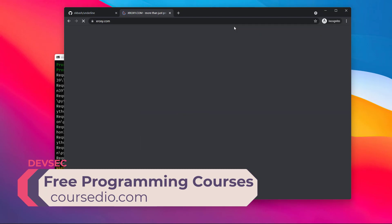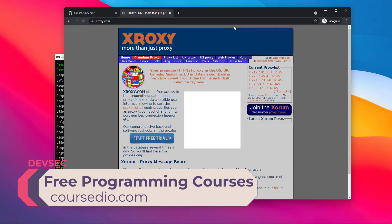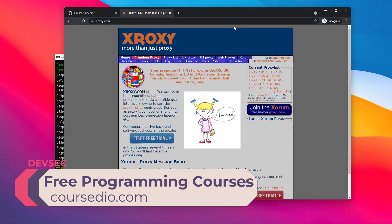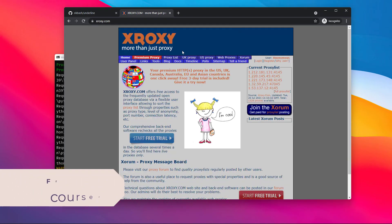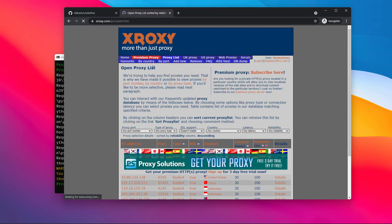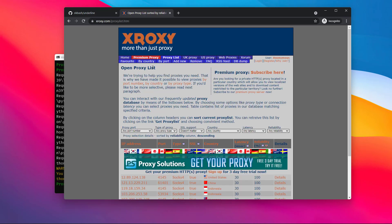There is a free proxy list and a reliable proxy list. Most of the proxies will work out. In the filter department, the proxy will be checked and filtered.